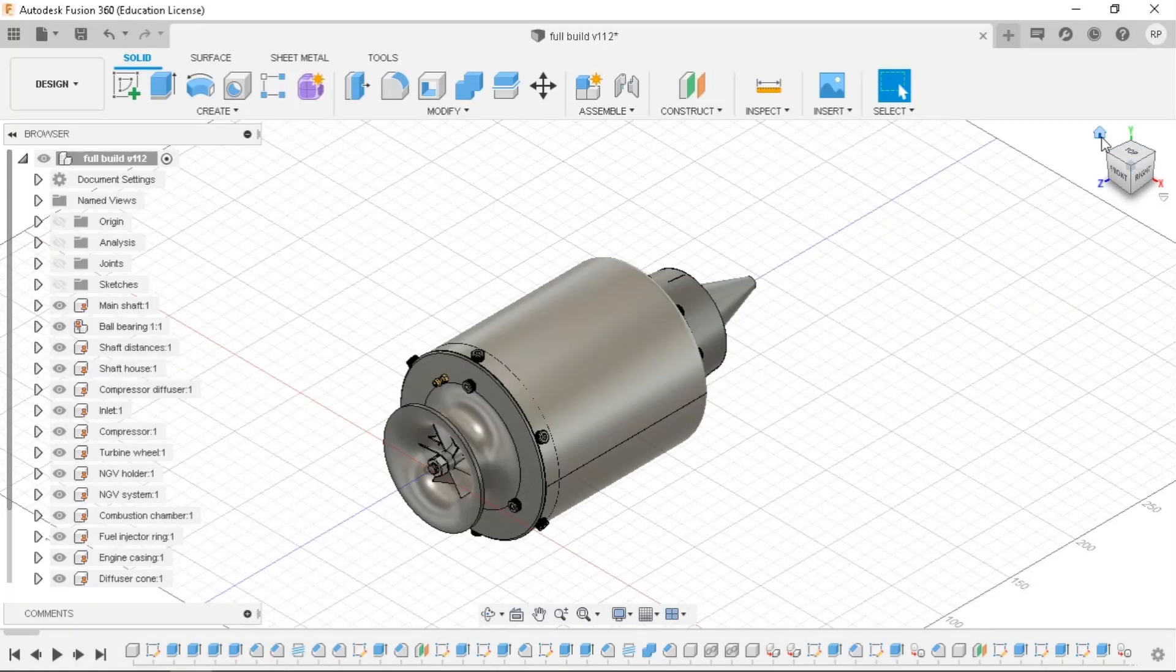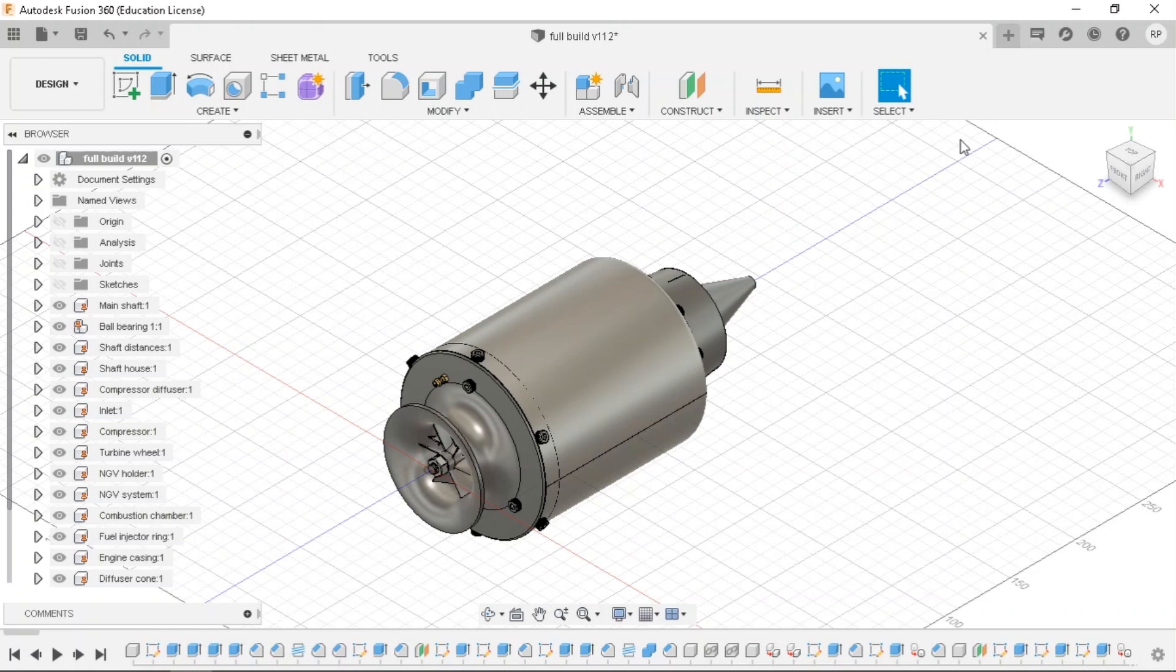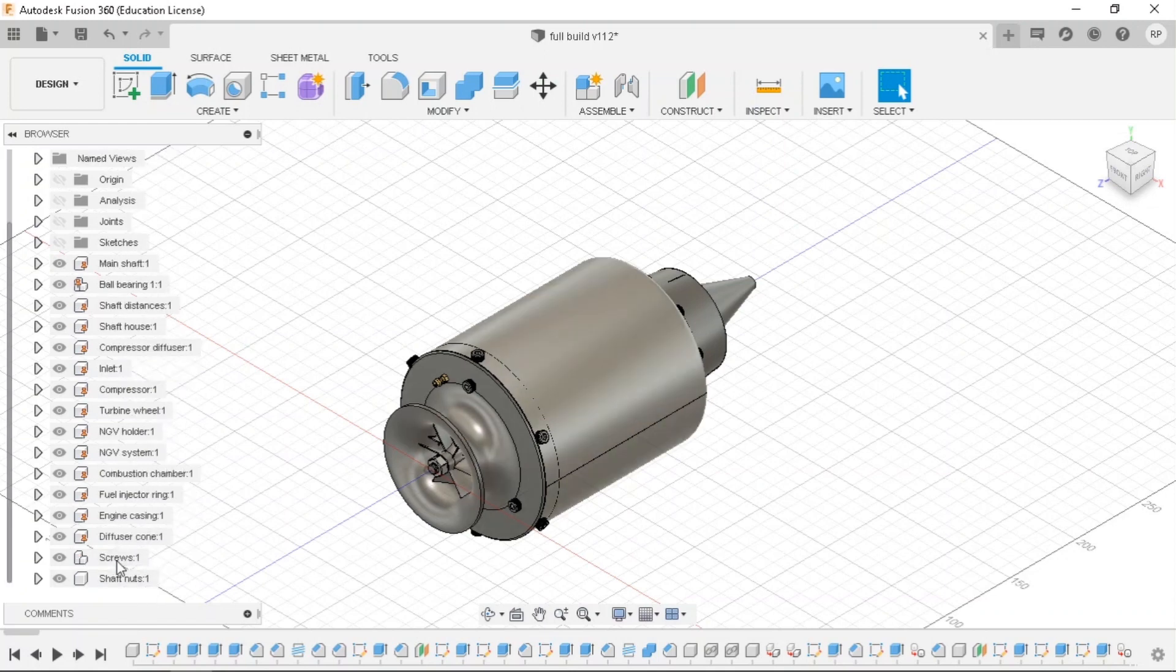Hello viewers, today I will be showing you all the materials used for making this turbocharger. I will start by going from the main shaft and ending to the last component that was created.